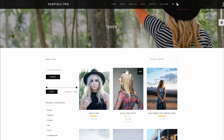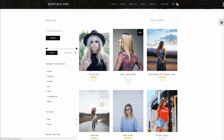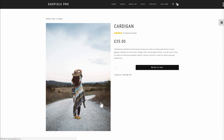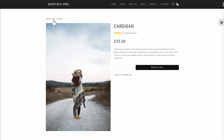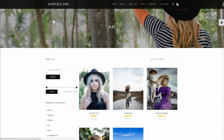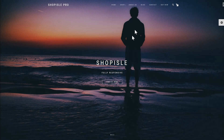Not all WooCommerce themes have breadcrumbs, but they should. Breadcrumbs serve as a step-by-step navigation where users can jump back and forth between categories and products.